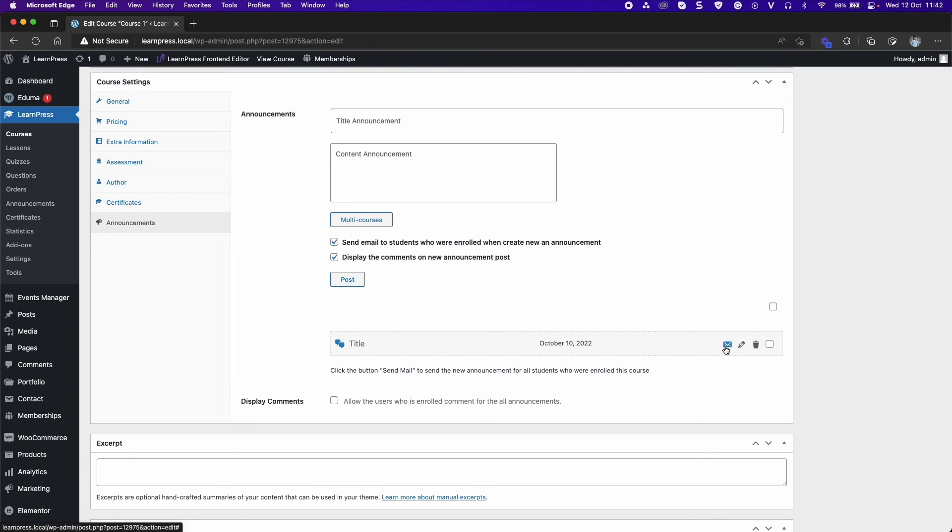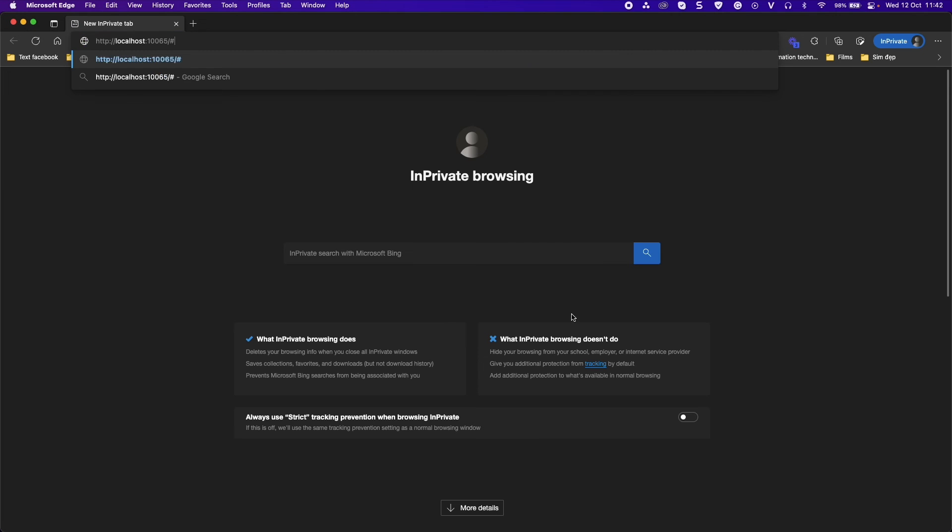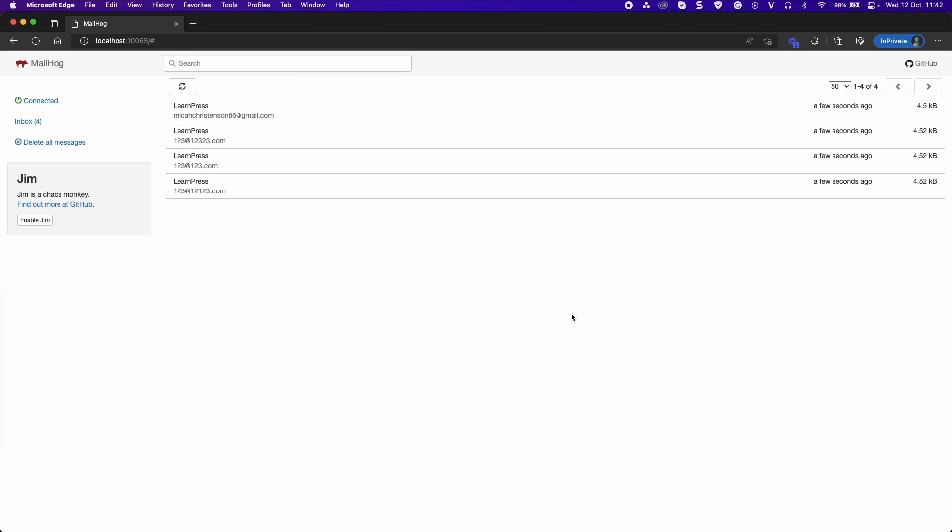Click on email icon. And all students who enrolled in the course will receive an email notification.